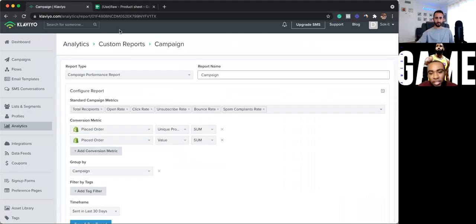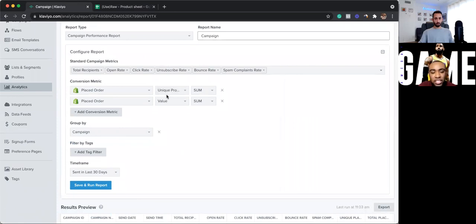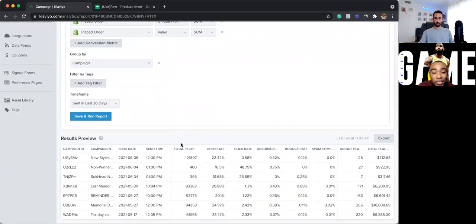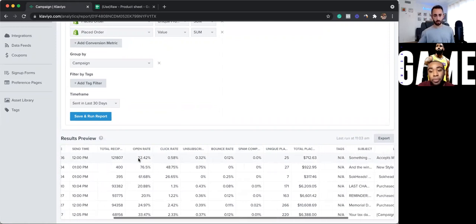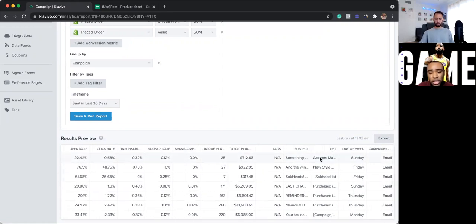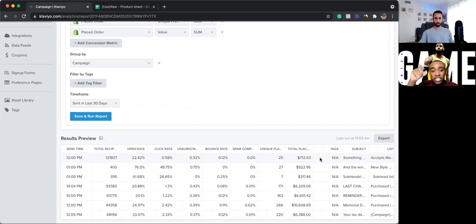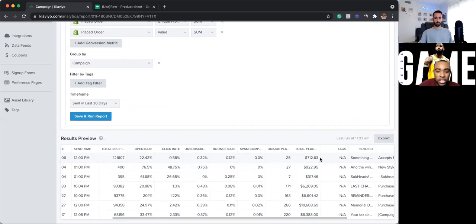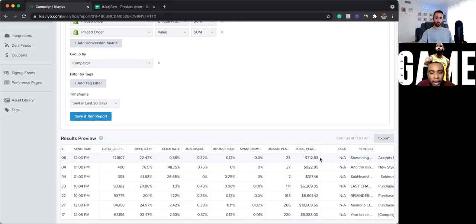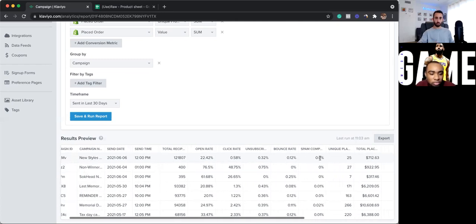And the last one is campaigns, obviously. Same setup as the flows — place order, unique profiles, place order value. Now with this one, the perfect thing I love about this is the send time. If you are testing send times manually, or using Smart Send, or even looking at the dates that you're sending emails to, you can go ahead and pull all of that, your list by day of the week, and see what trends are happening. Do I have a higher open rate, higher CTR on Sundays? Does this segment work better on Saturdays and Sundays than this segment does? Look at those trends to see how can I optimize my revenue, my open rates, my click-through rates, so you guys can have the best results.